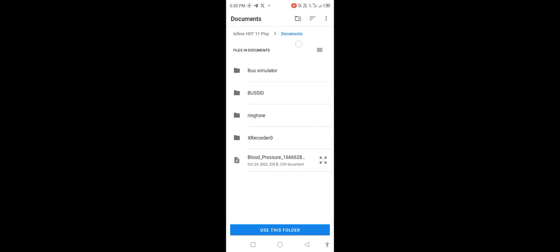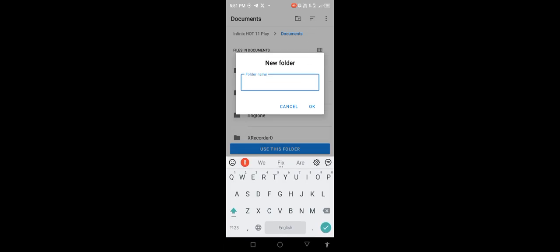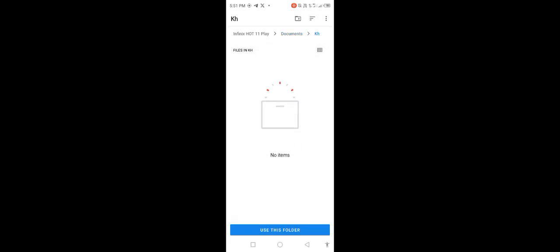First of all, click on the choose option and you will see this screen. Then click on the plus option, create a new folder, enter a username, and select 'Use this folder.' Click choose and confirm 'Use this folder.'